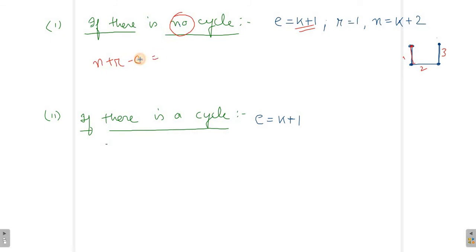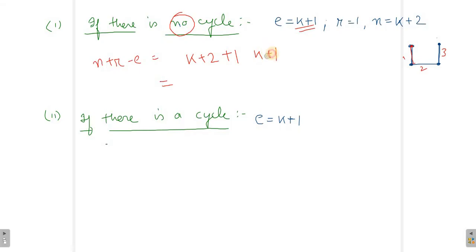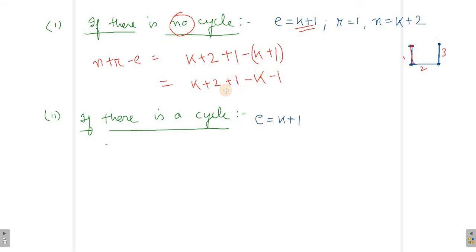Now we put this into the N plus R minus E formula. N equals K plus 2, R equals 1, and E equals K plus 1. So we get: (K plus 2) plus 1 minus (K plus 1), which gives K plus 2 plus 1 minus K minus 1. The K's cancel and the 1's cancel, leaving just 2. So if there is no cycle, we have proved it is true for E equals K plus 1.